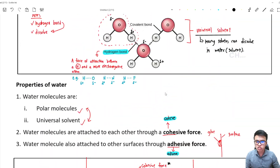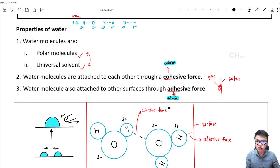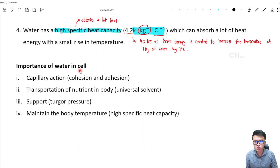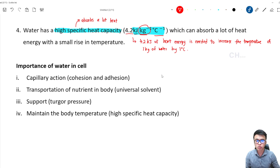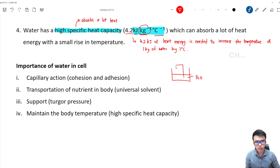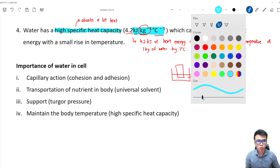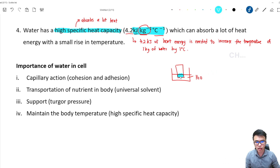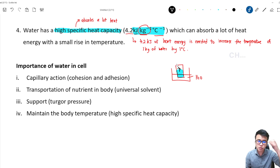With all these properties that I've mentioned, they are very useful in our body as well as in other living things' bodies. Water is very important in capillary action because water has cohesion and adhesion force. What is the meaning of capillary action? Let's say you have a glass of water. If you put a tissue paper inside the water, the water will be absorbed by the tissue, and not only that — the water will start to move up. This action is called capillary action.